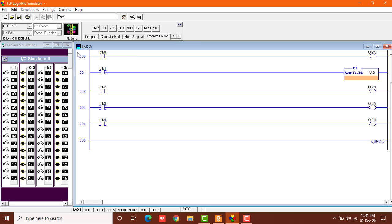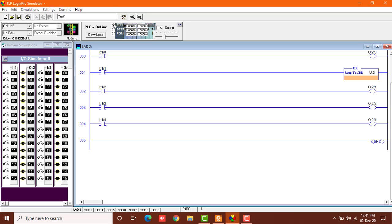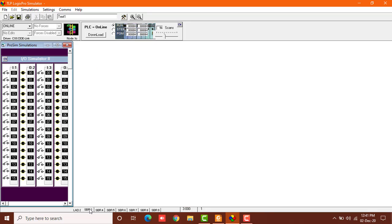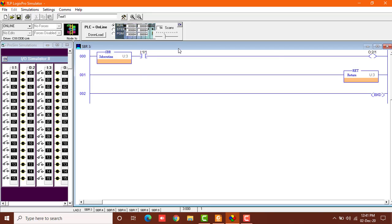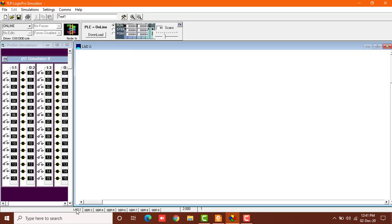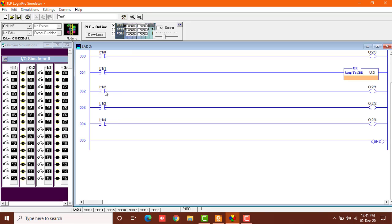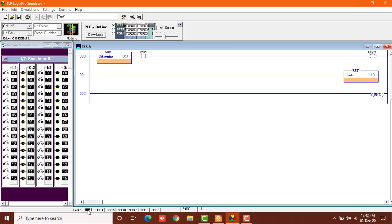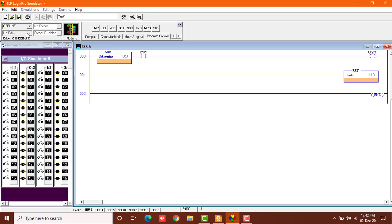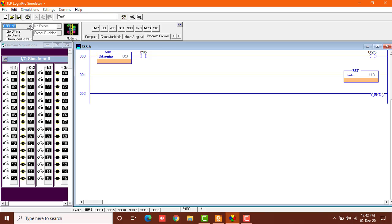So I've downloaded it to PLC. I'll go online and run this program. Now you can see our subroutine 3 has input 1 colon 1 and output 2 colon 1, and I have some mistake. I have used this input 1 colon 1 over here which I shouldn't have because I'm using this input 1 colon 1 over here too. So I'll turn it off and change these inputs to 1 colon 5 and this output to 2 colon 5. I'll download this to PLC again.